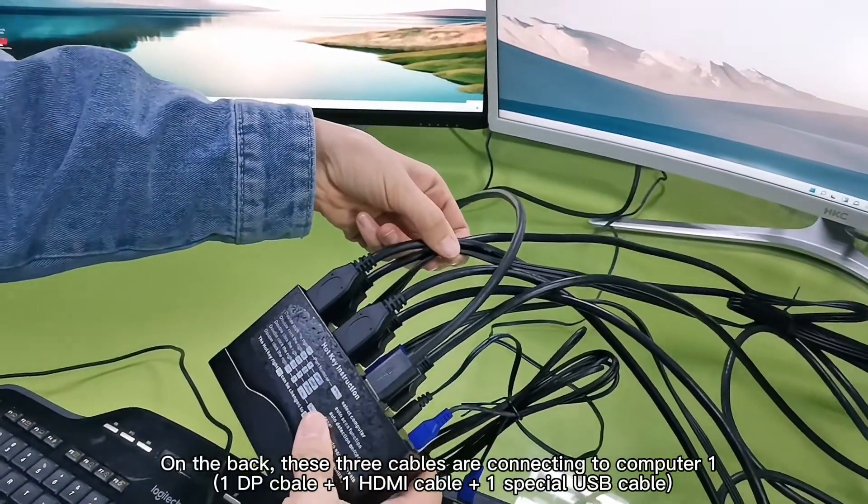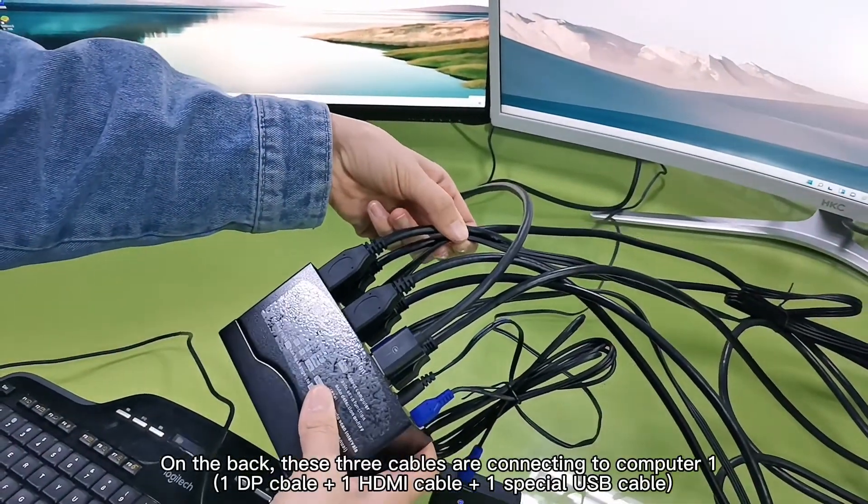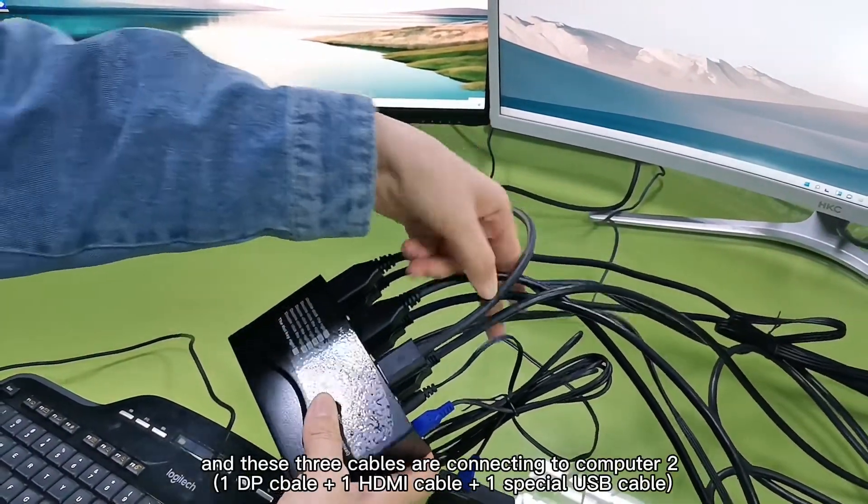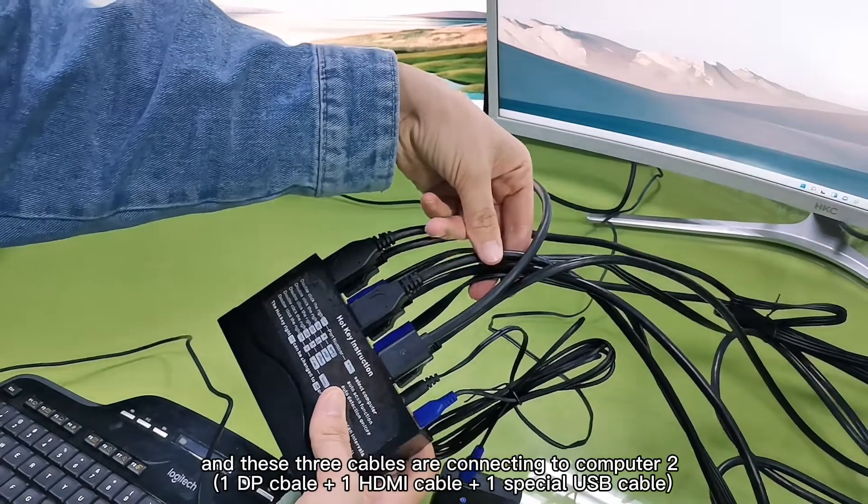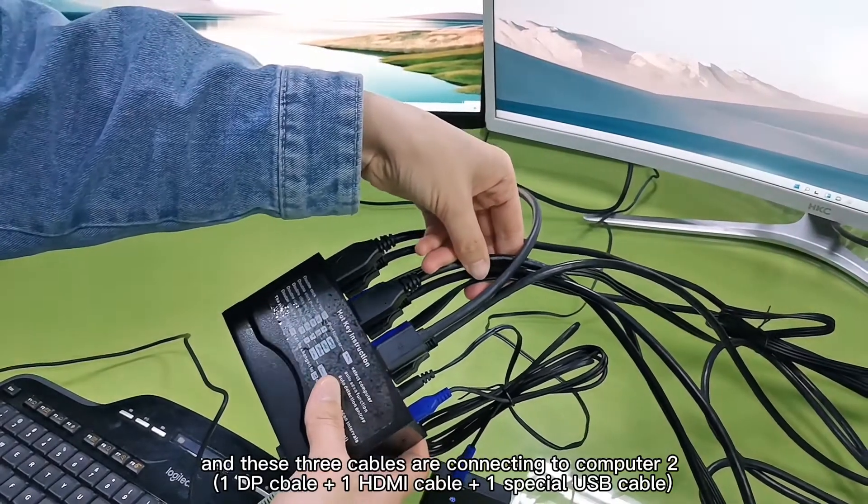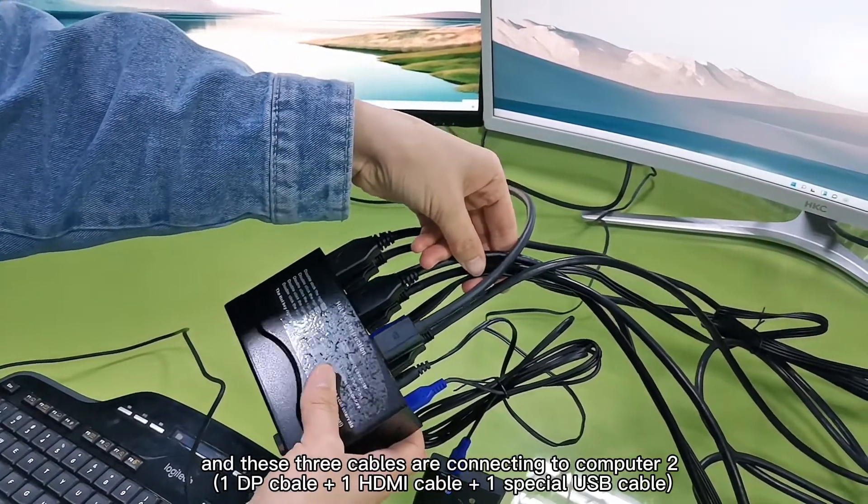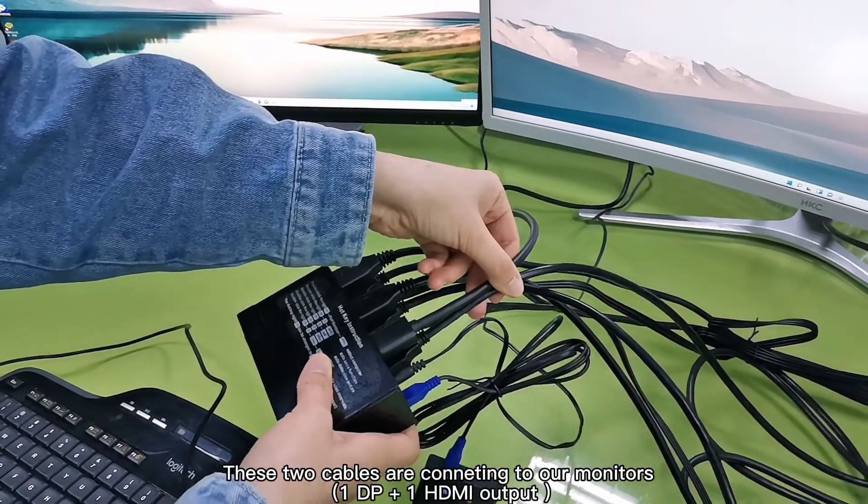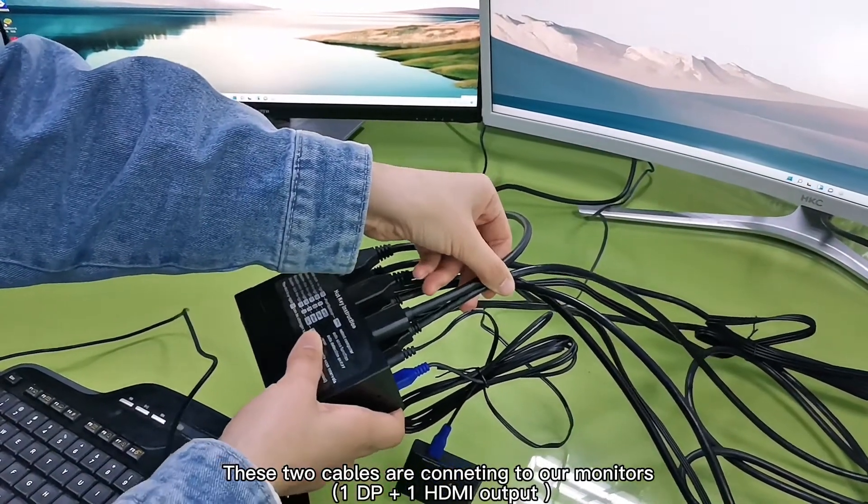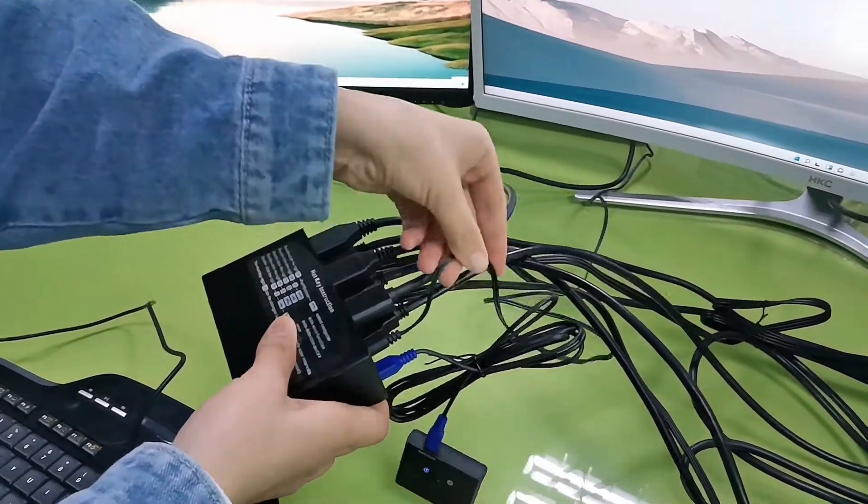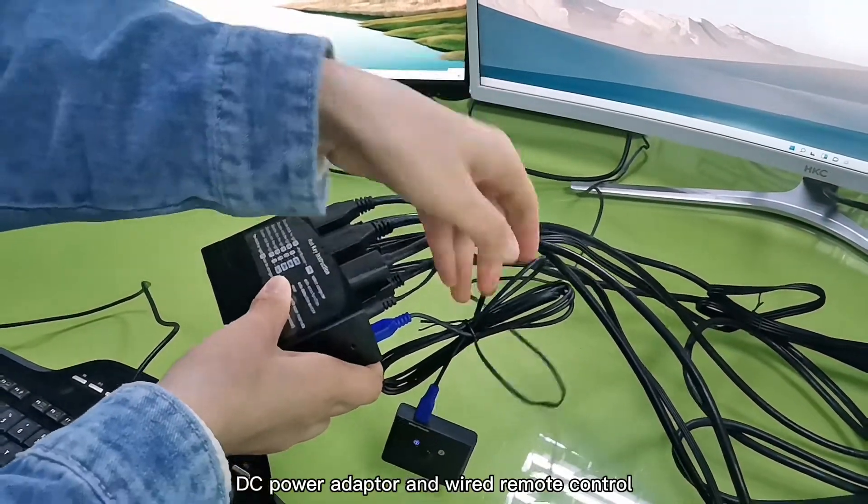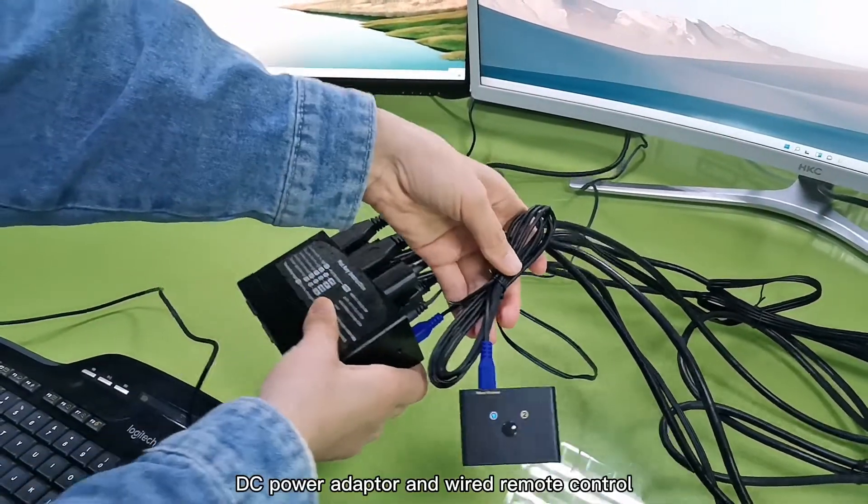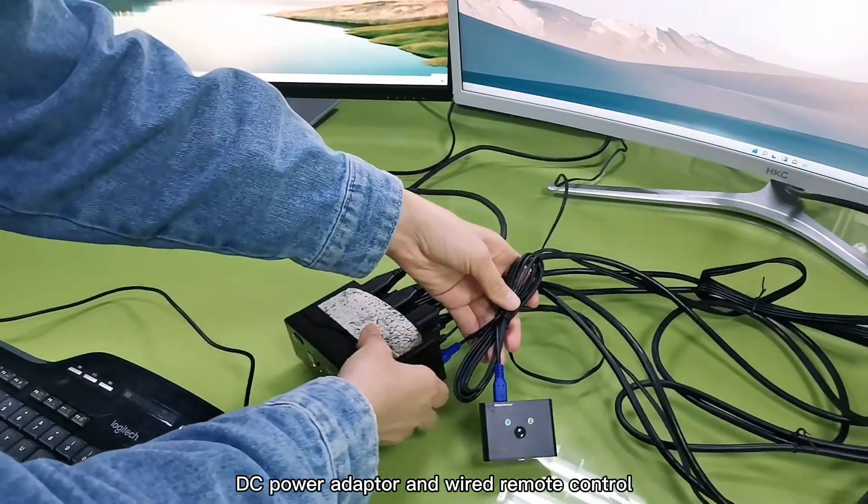On the back, these three cables are connecting to computer one, and these three cables are connecting to computer two. These two cables are connecting to all monitors, DC power adapter and wire remote control.